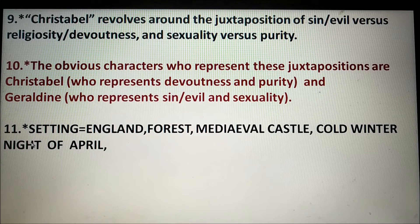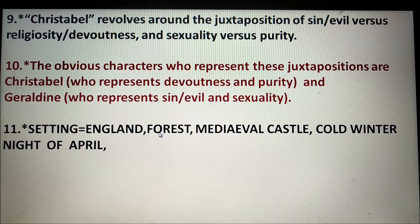Number eleven — Setting: The setting of the poem is England, a forest, a medieval castle, on a cold winter night in April.